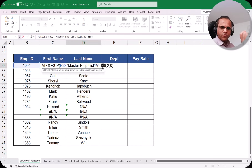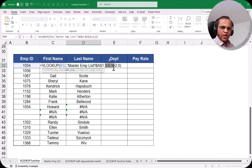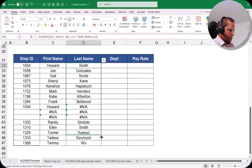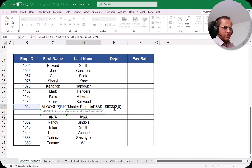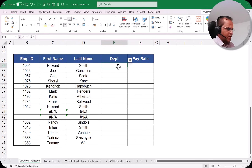To fix this, we need absolute reference. Click in the formula in D32, place the cursor on A1 in the range and press F4 to get $A$1. Then click on I38 and press F4 to get $I$38. The range is now $A$1:$I$38. Press Enter — the answer is still 'Smith'. Now drag the formula down and both cells correctly show 'Smith', with the range staying fixed.